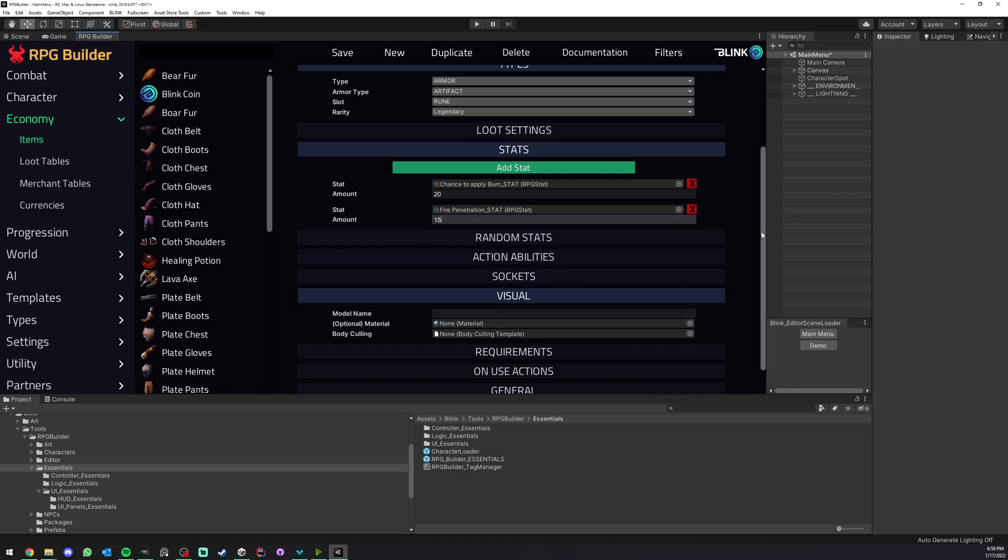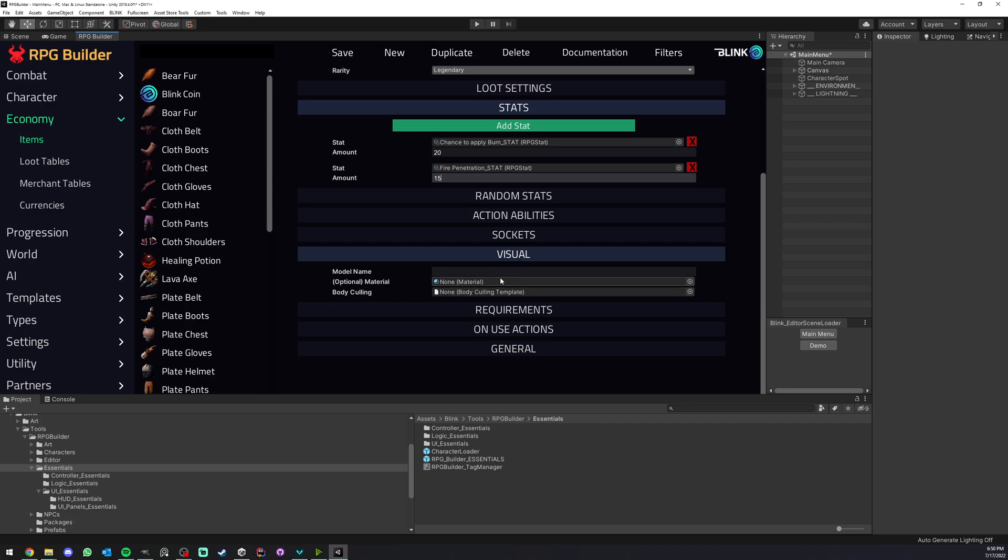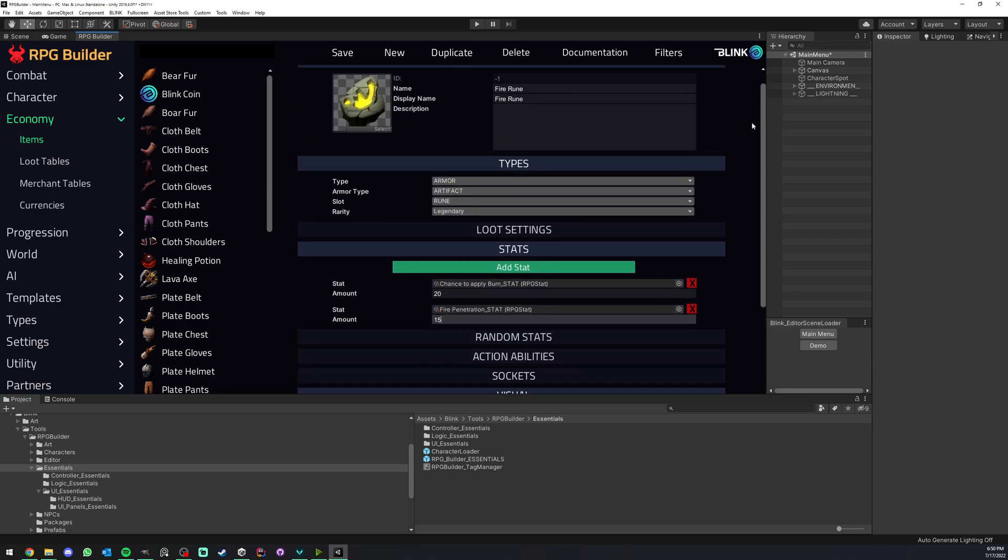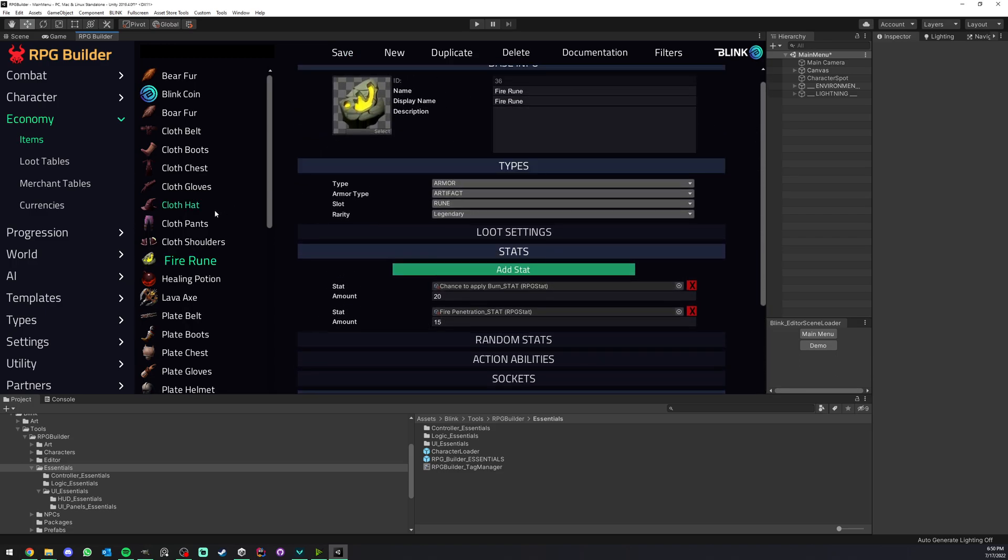I'm not going to add any visual to this rune, but you could. If you follow the armor videos that I released a few days ago, you could absolutely have something visible on your character when you equip this rune, which is pretty cool. That's really all we had to do for the database part at least.